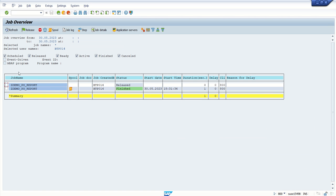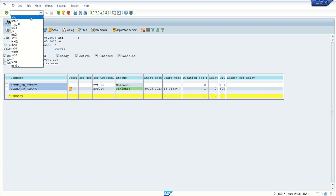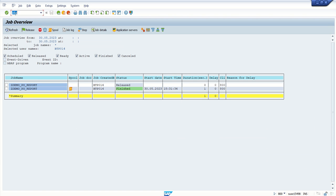we can debug a background job with a simple command, jdbg, by selecting the required job, type that command in the command field without any slash or any other suffix. So in this way we're done with this session on debugging a background job. Thank you.